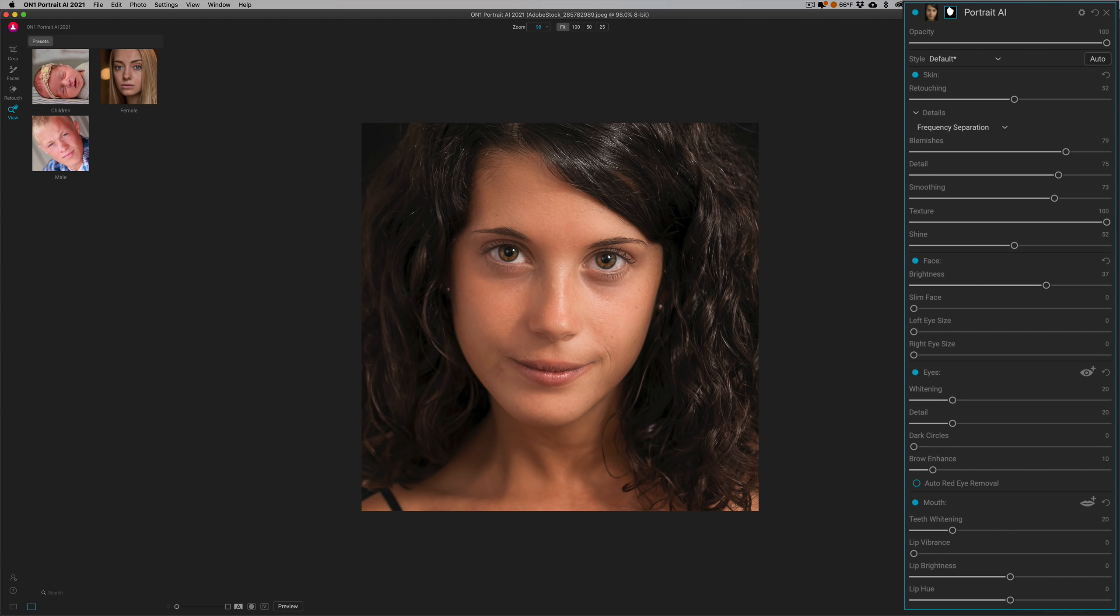Also, it has two different adjustments to enlarge each of the eyes. Now I like that it has those eye adjustments separated instead of one adjustment, one slider for both eyes.